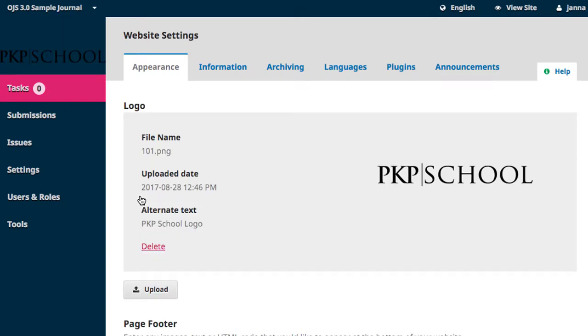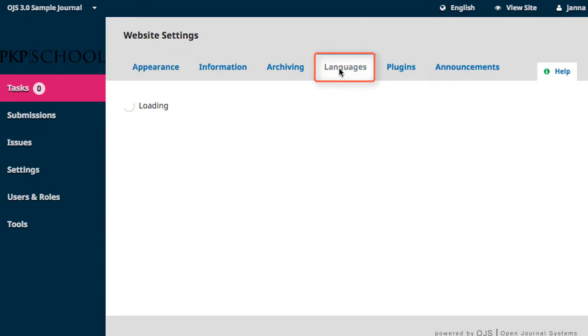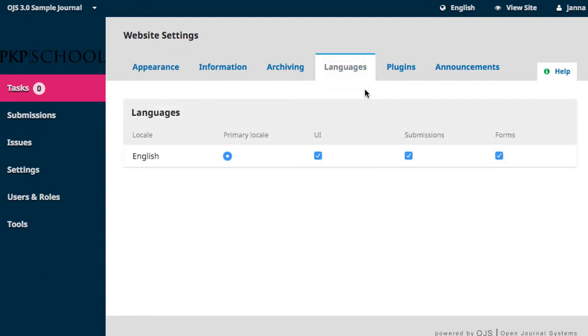Languages is the fourth tab along the top of the page. The default language included in the initial OJS installation is English.